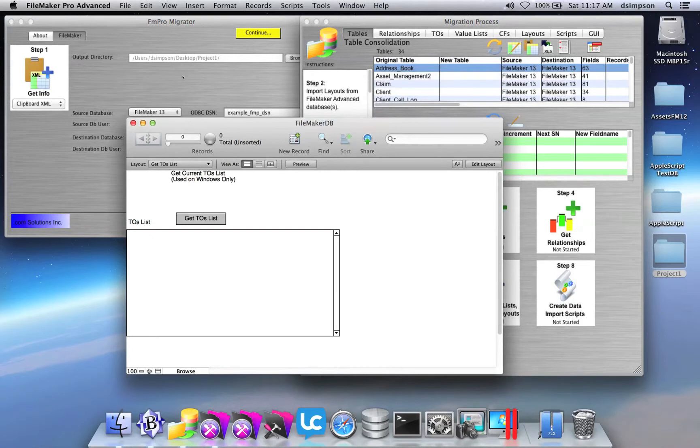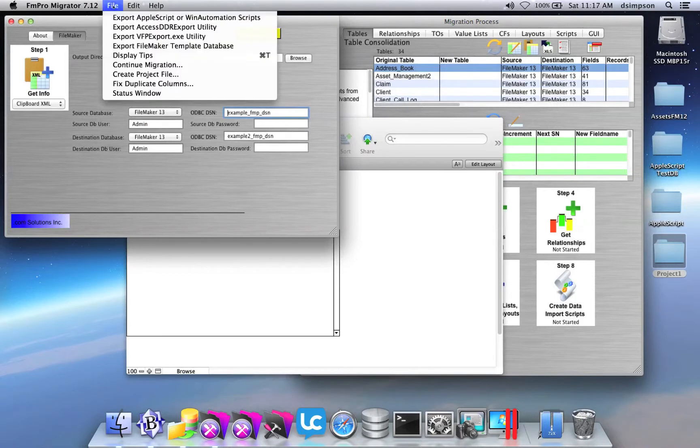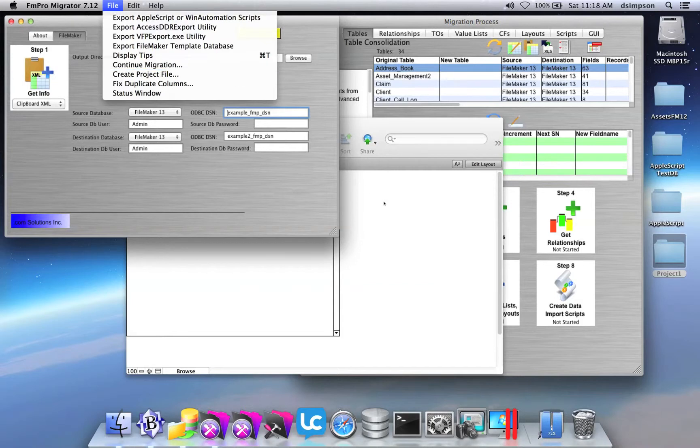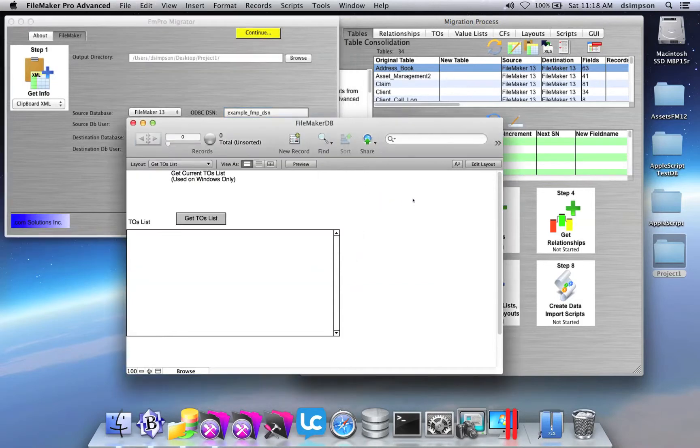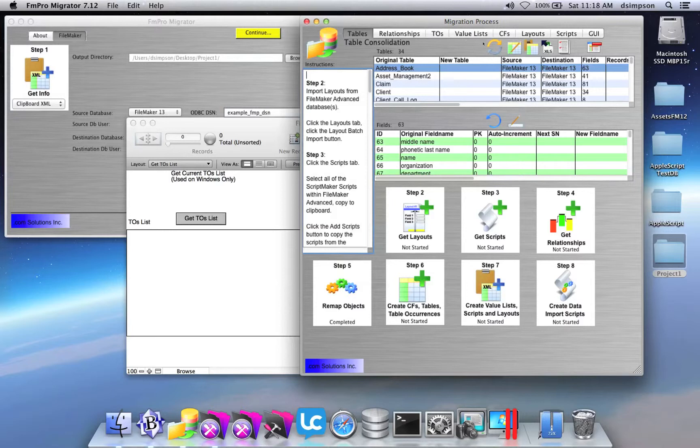If you find it necessary to create a template database on your own, you can simply go to the File menu in FM Pro Migrator and select the menu item Export FileMaker Template Database. FM Pro Migrator will create a new template database in the output directory and will open it for you. Most of the time, you don't need to do that manually. It will be done for you.